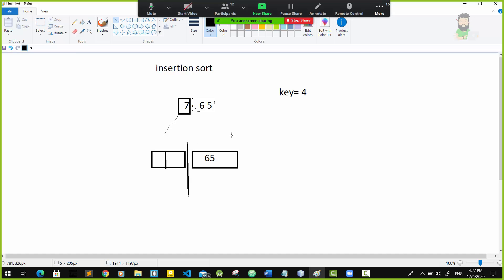The method is unsorted. The method is a method.